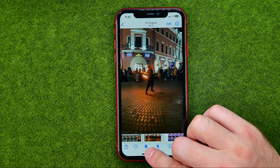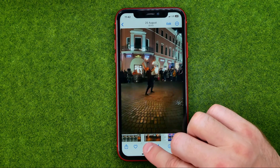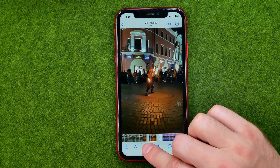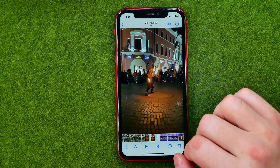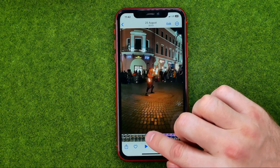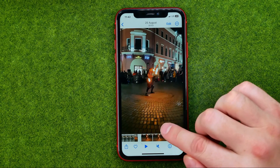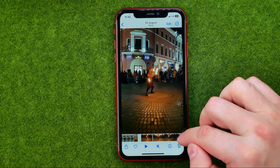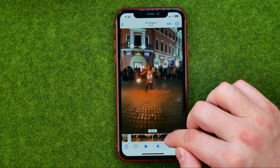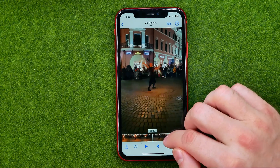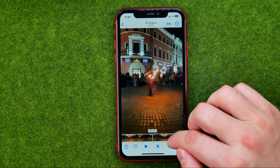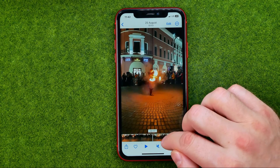First off, I recommend you tap pause to pause the video, and then tap on it to be able to drag it — in that way you can scrub to the exact frame you want.